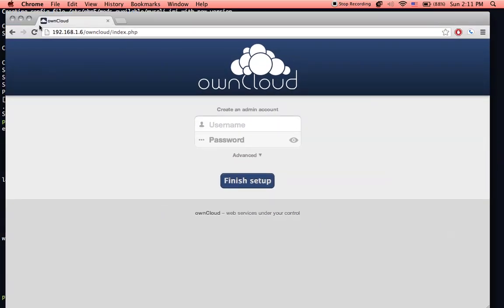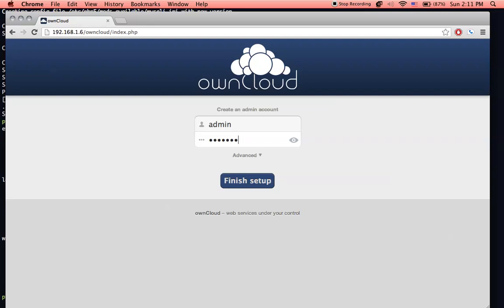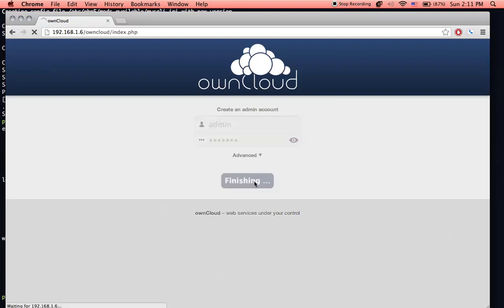So congratulations, you've got owncloud now. So let's create an administrative account. I'm just going to make it admin and then something like, I love pi. Yeah, that's good enough for me. Alright, here we go. Finish setup.